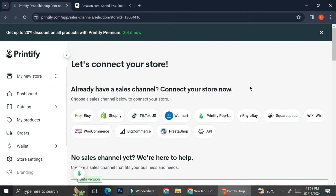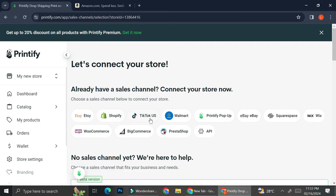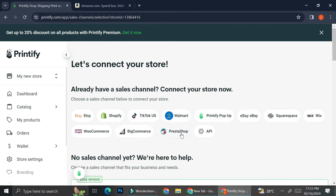And over here, you're going to be able to see all of the channels that Printify allows you to connect to. They have Etsy, Shopify, TikTok US, Walmart, Printify, Popup, eBay, Squarespace, Wix, WooCommerce, BigCommerce, PrestaShop, and API.